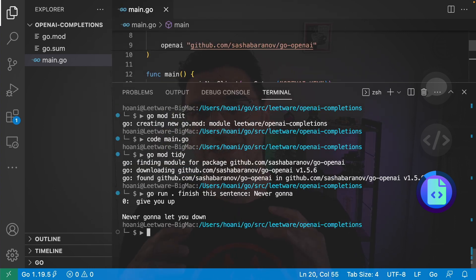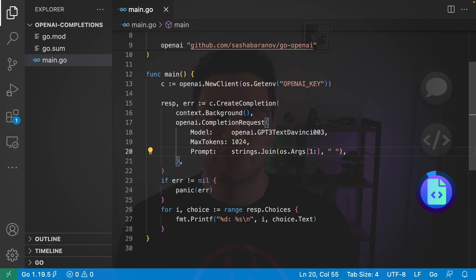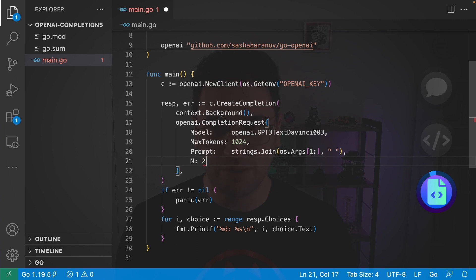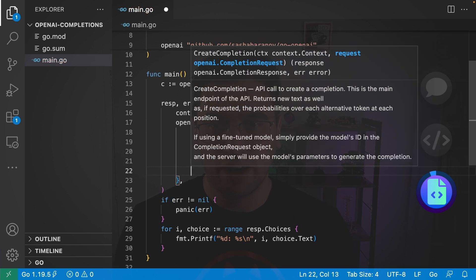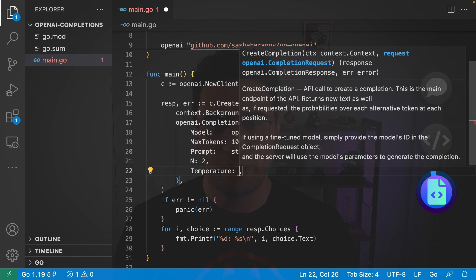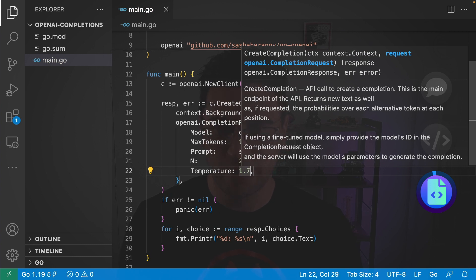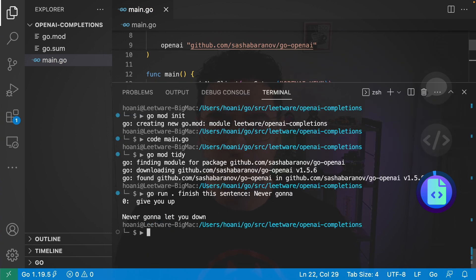So we can also adjust temperature and the number of responses just like we did with the curl command. To do this we jump into that request and we can say n is equal to two for example and we can go temperature. I want it a little bit more random but not too crazy so I'll say 1.7.